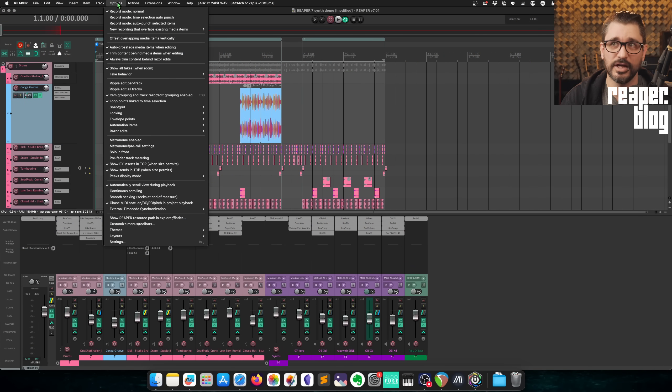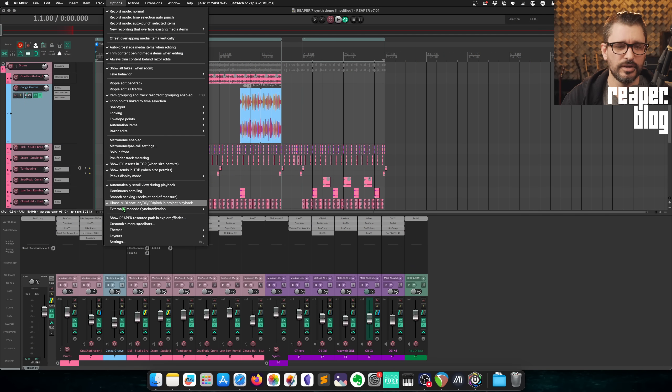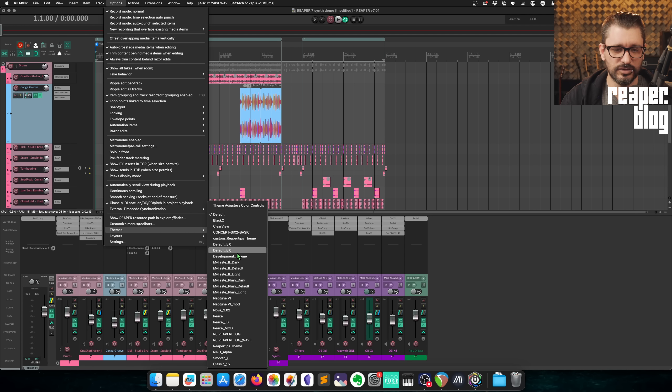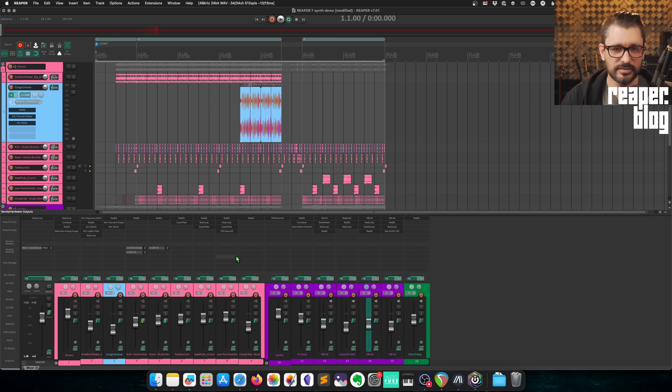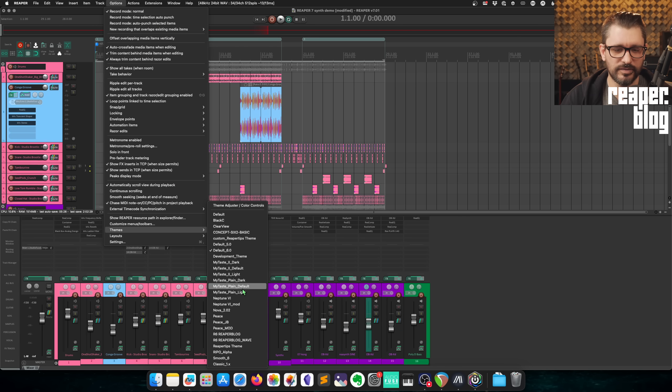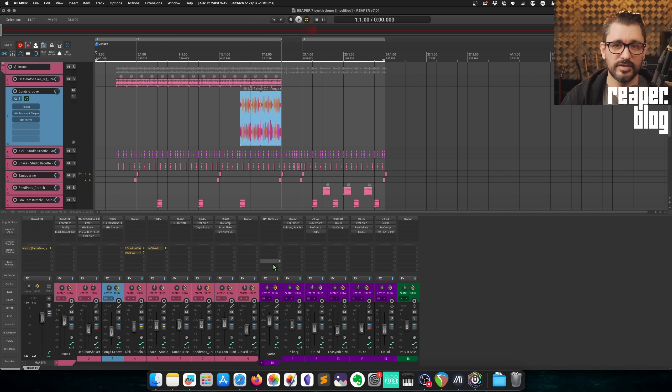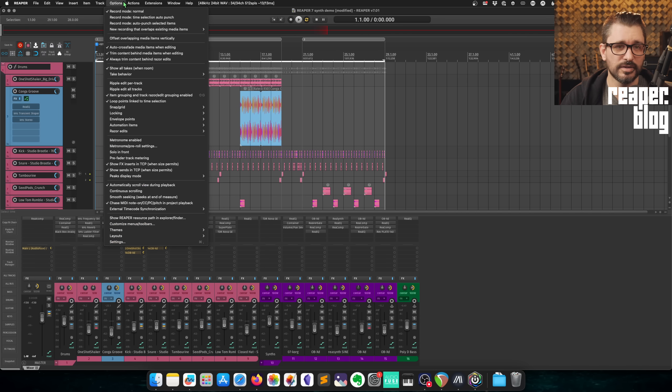So you want to change your theme. You can easily go back. You can go to the options menu, go to themes. Default is the Reaper 7 theme. And you can go back to default 6. Or if you have another theme that you prefer, like the Reaper Tips theme, this is a great theme.